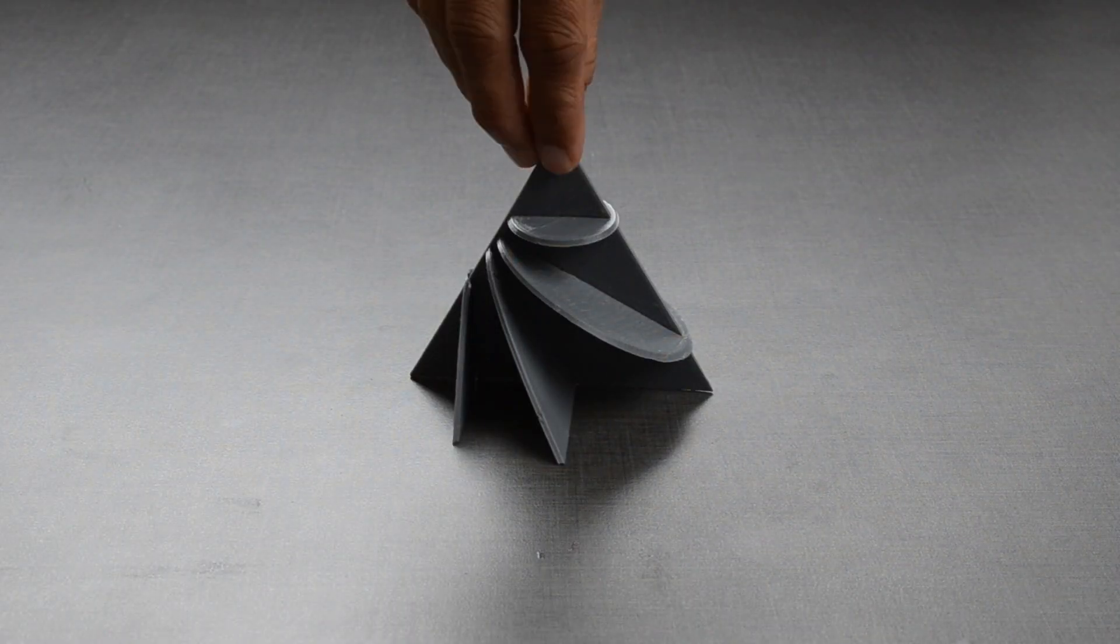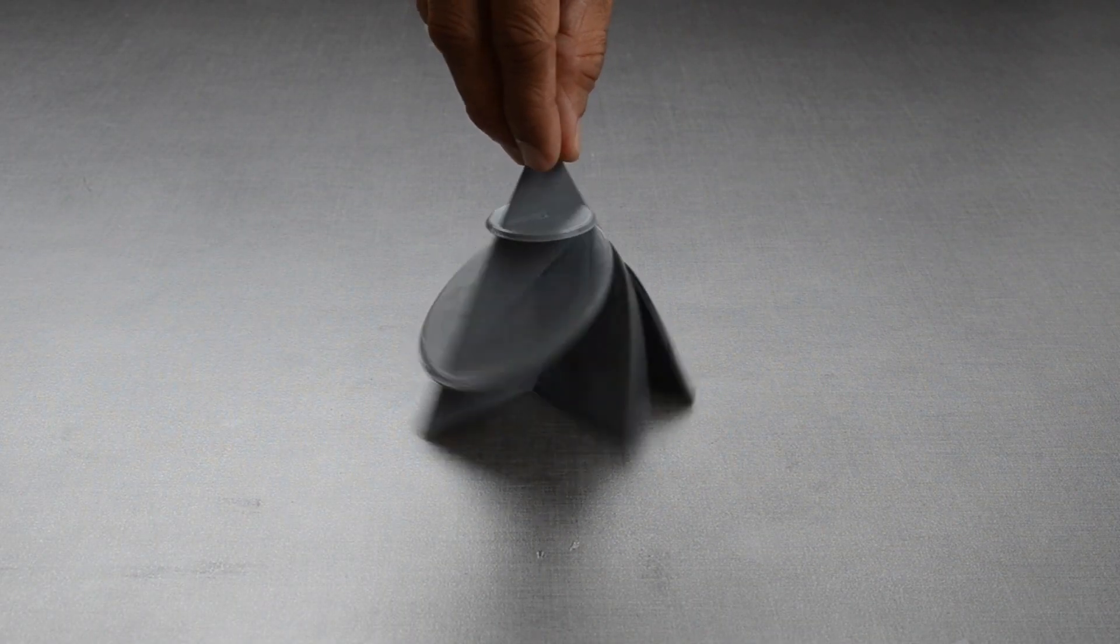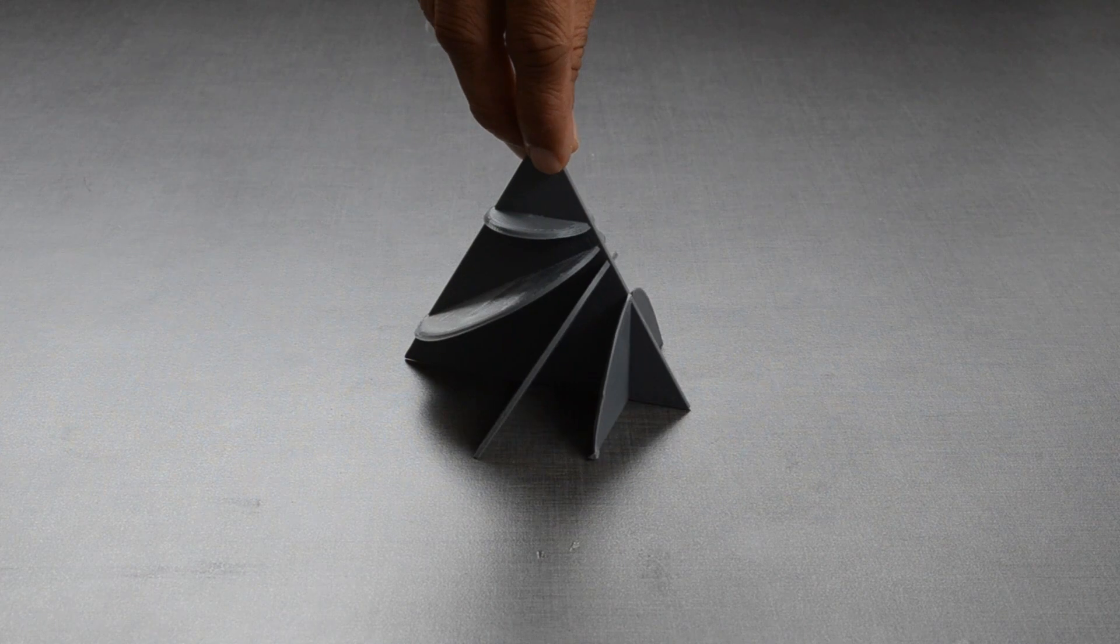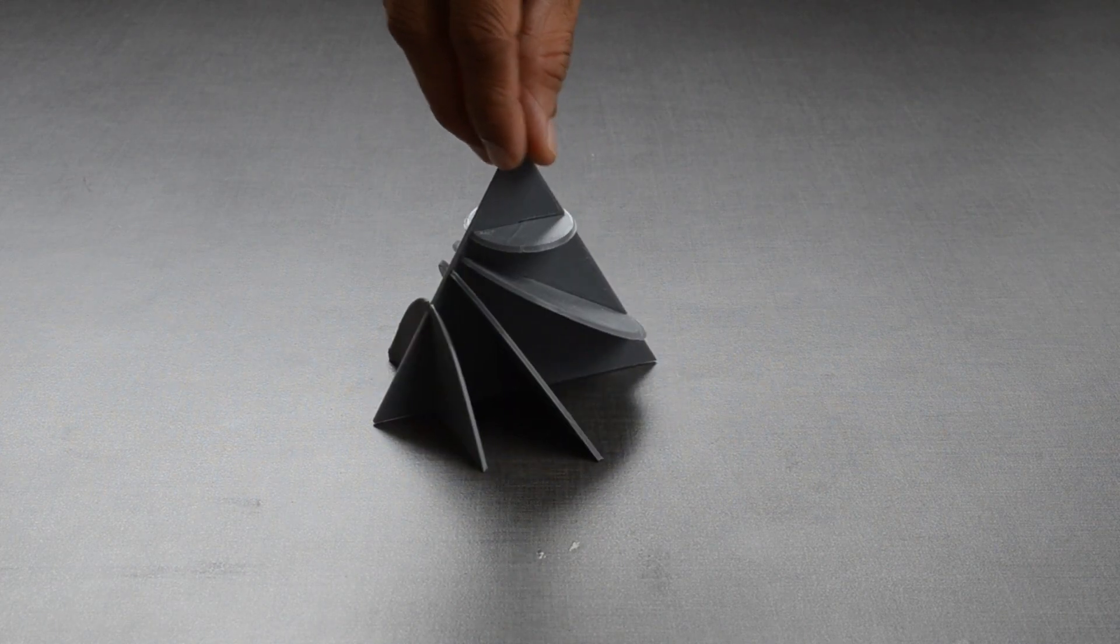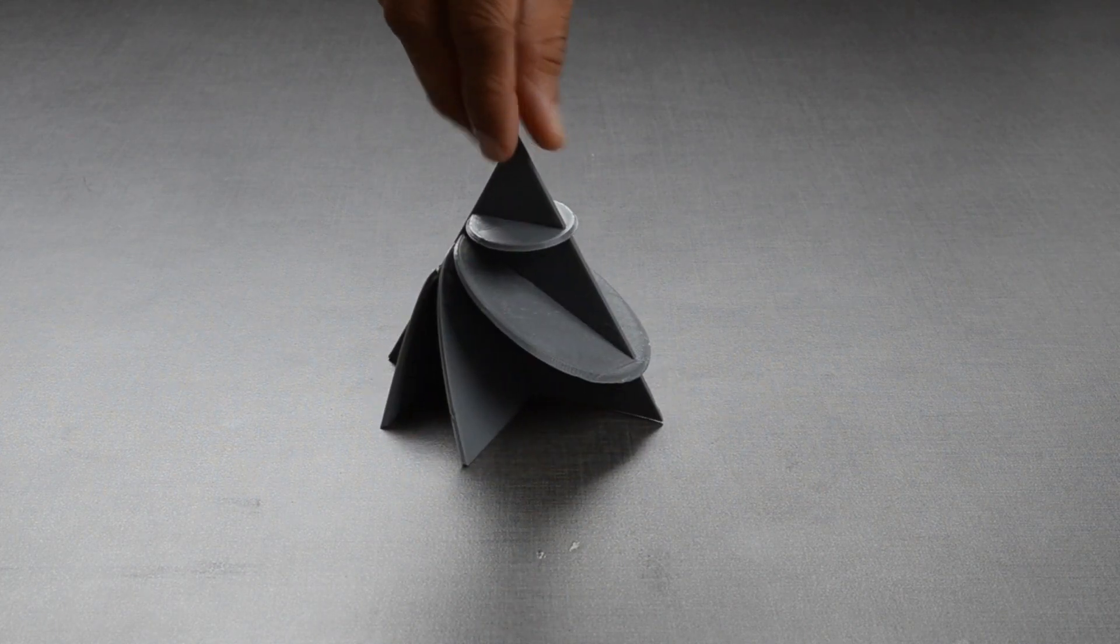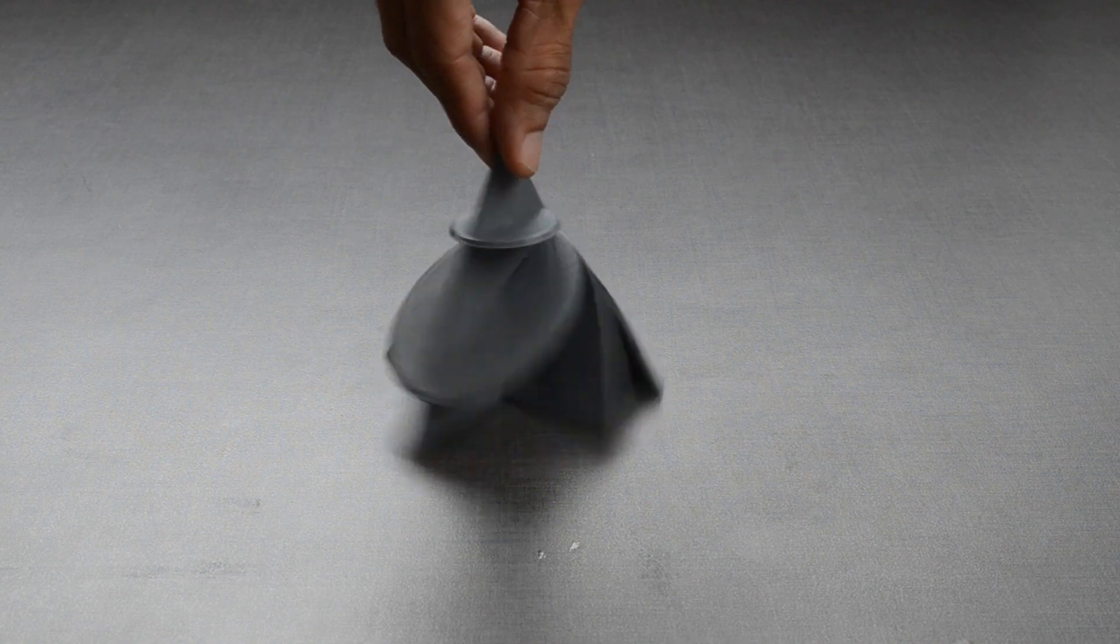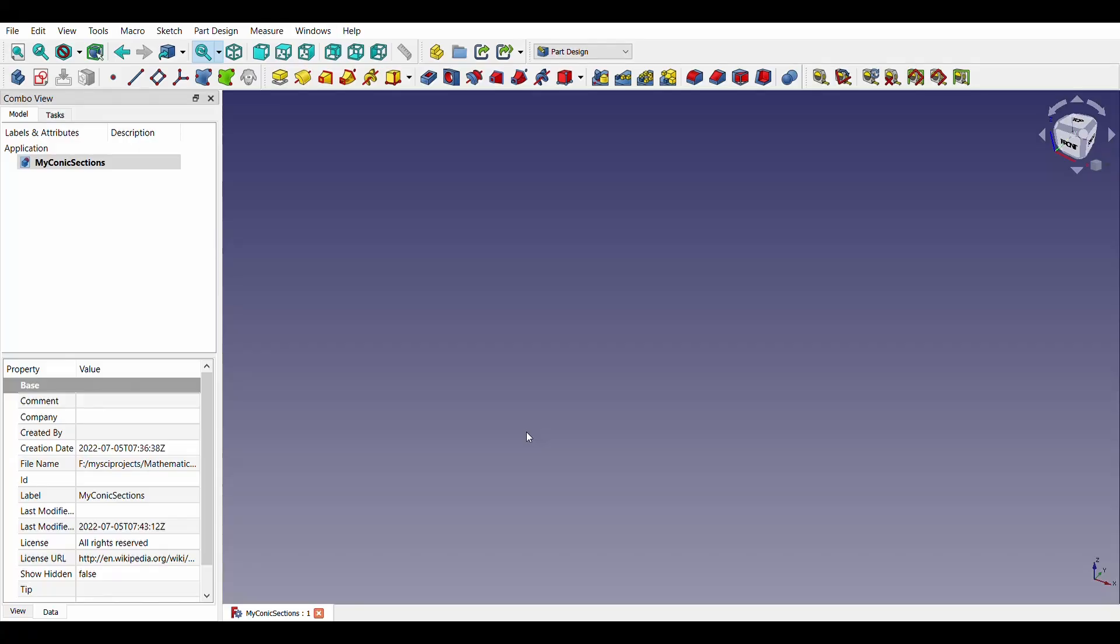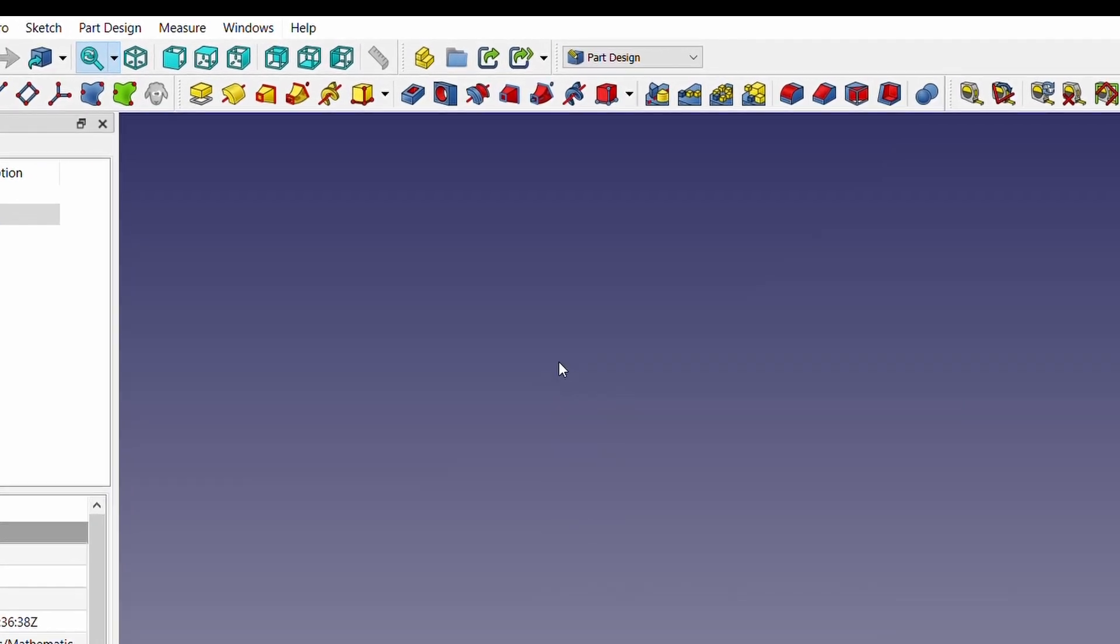In mathematics, a conic section is a curve obtained as an intersection between the surface of a cone and a plane. Let us design conic sections in FreeCAD and 3D print them later.